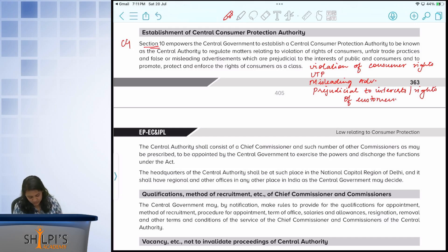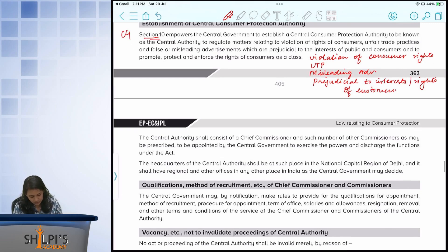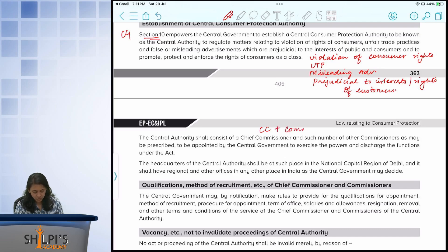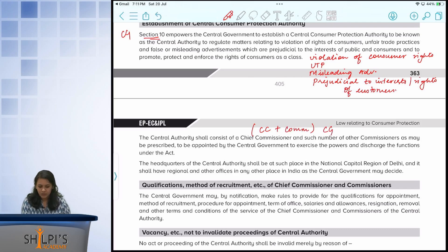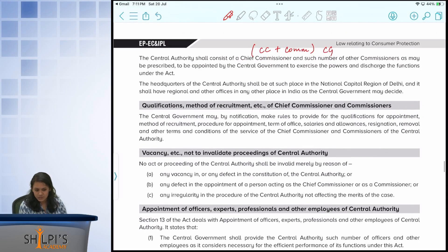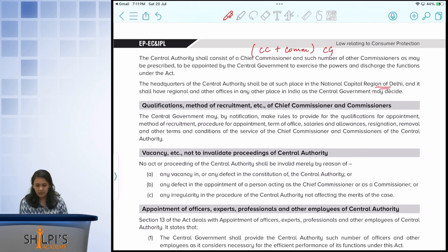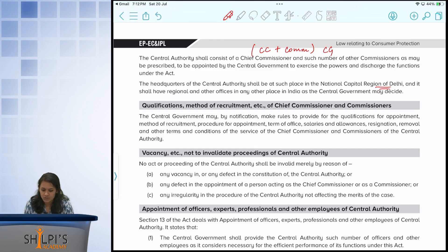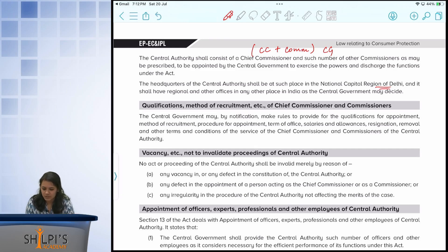The authority shall consist of a chief commissioner plus other commissioners, who will be appointed by the central government. Right now, the headquarters of the central authority is in Delhi. If required, they can have regional offices at other locations in India as well.